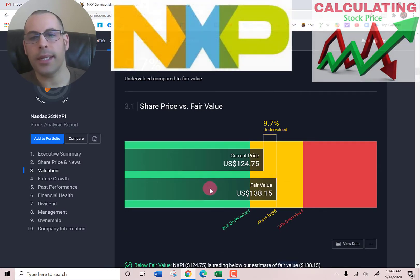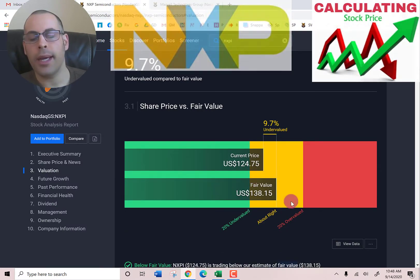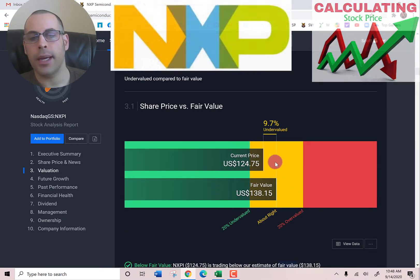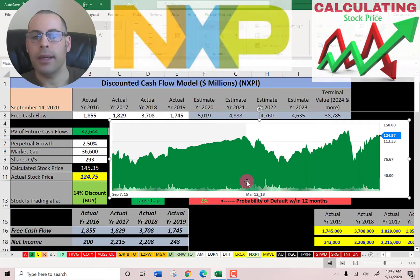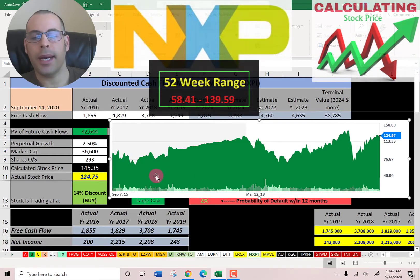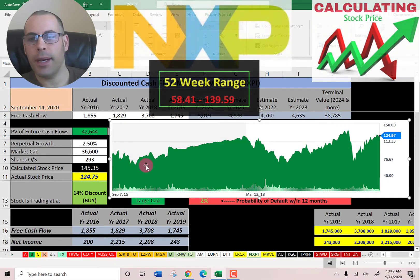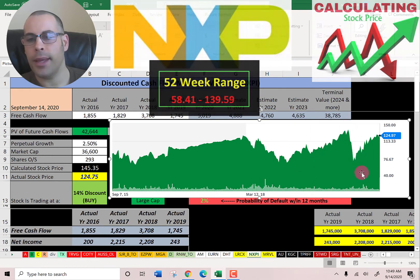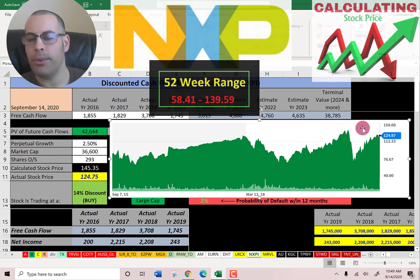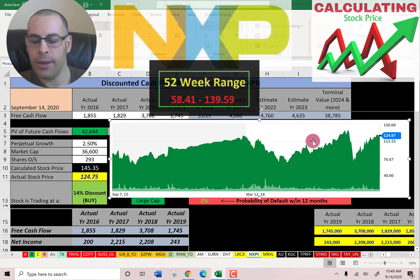Simply Wall Street has them at $138, so they're also saying the stock is undervalued. Looking at where the stock has been trading the past few years, it's been up, then came back down, then up again, then down again, but it's at a pretty high point right now.